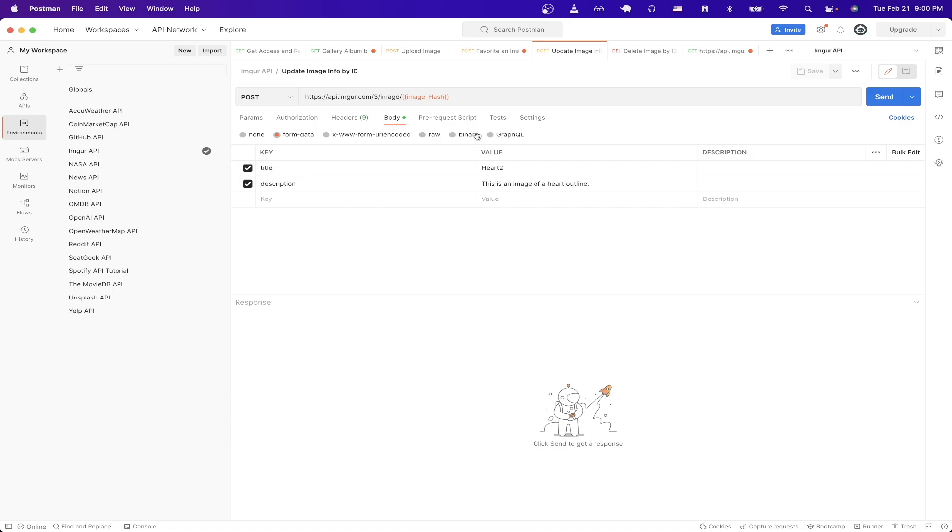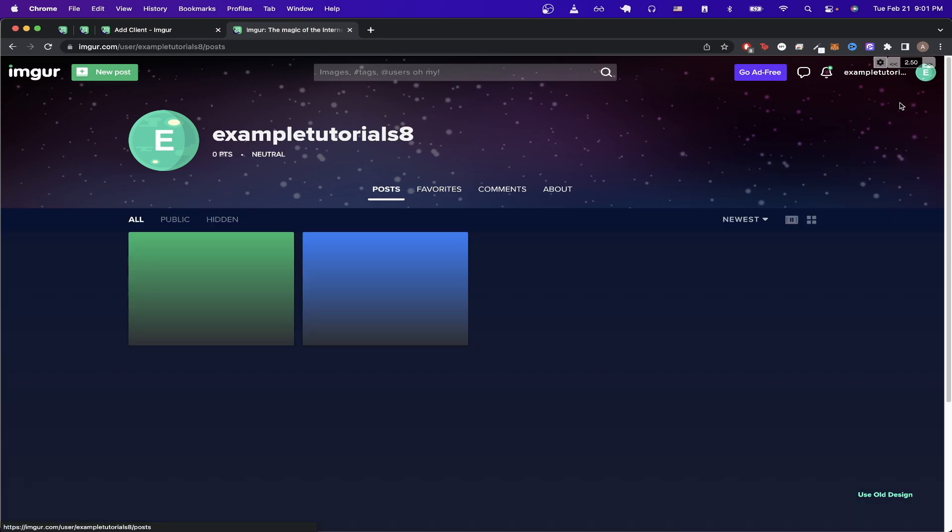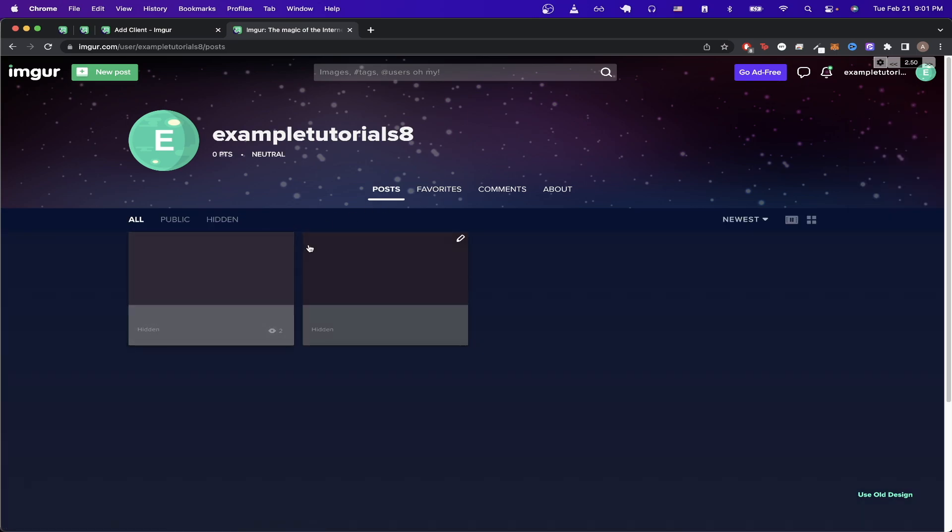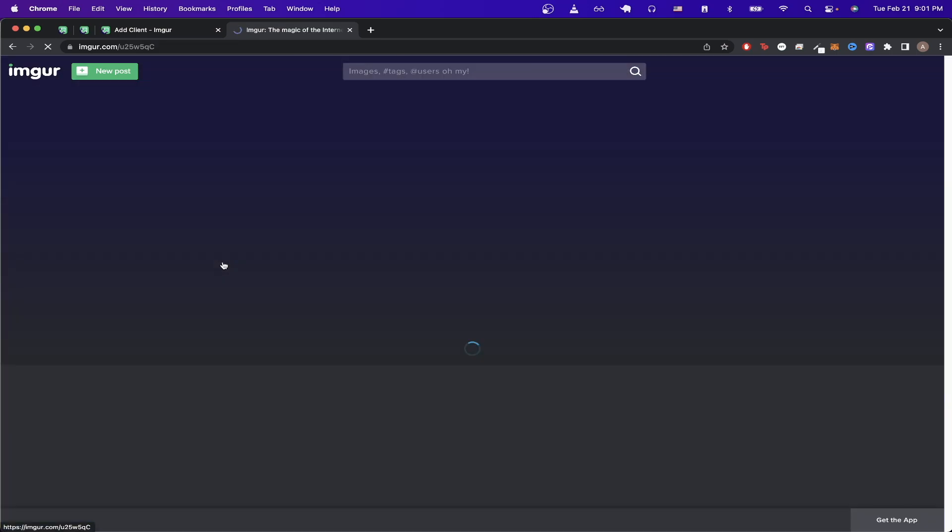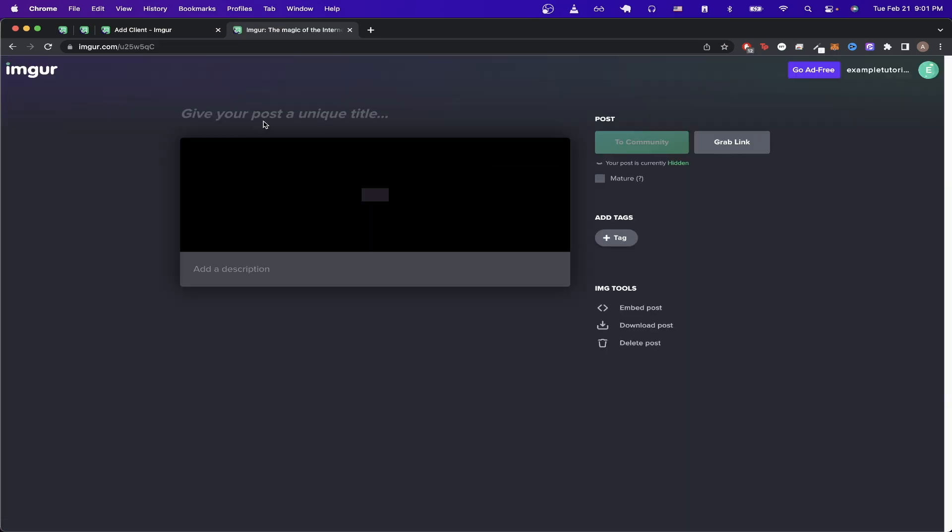For the last step we just need to type in the image hash of an image that we have uploaded ourselves. So if I go back to Imgur and look at the uploads I have so far which are the two images I uploaded earlier and just click on one of them. If you see we don't have a title or description just yet but once we make the API call we should be able to see the new title and description.